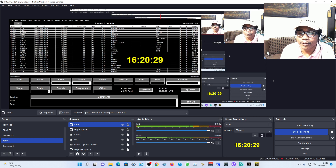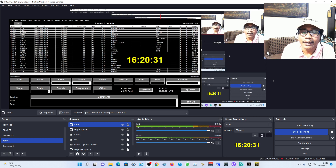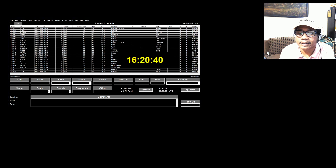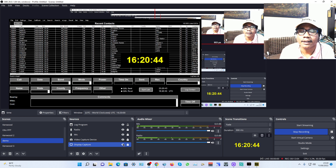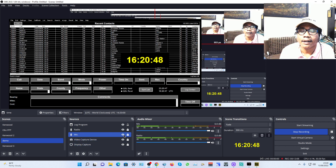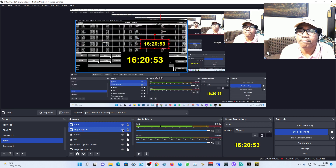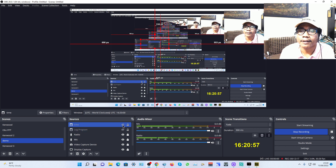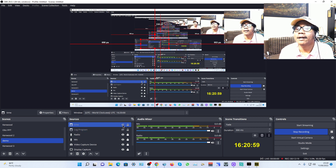When you want to hide a capture, just click the eye icon on the source in the Sources panel. You can toggle visibility for the log program and the UTC time overlay.